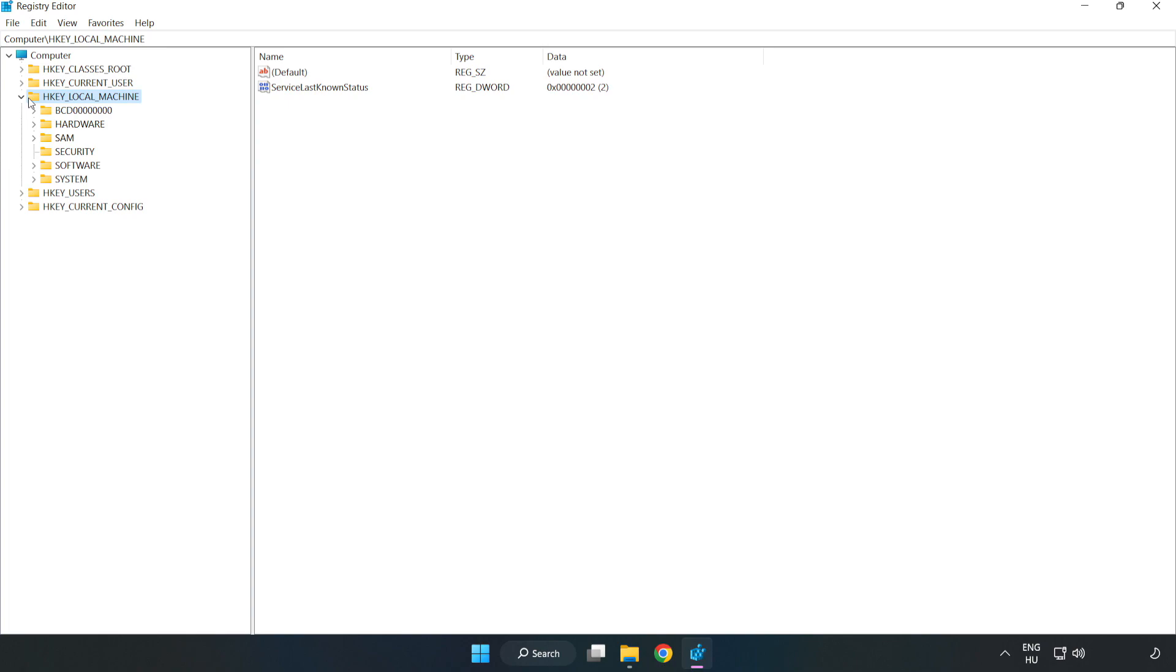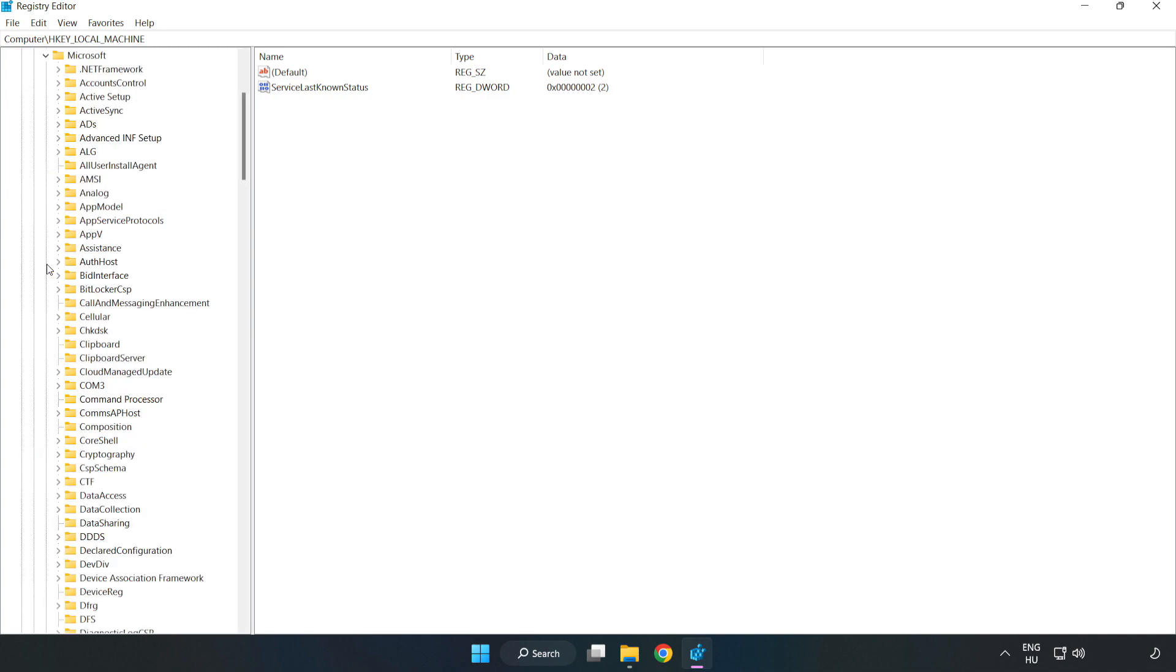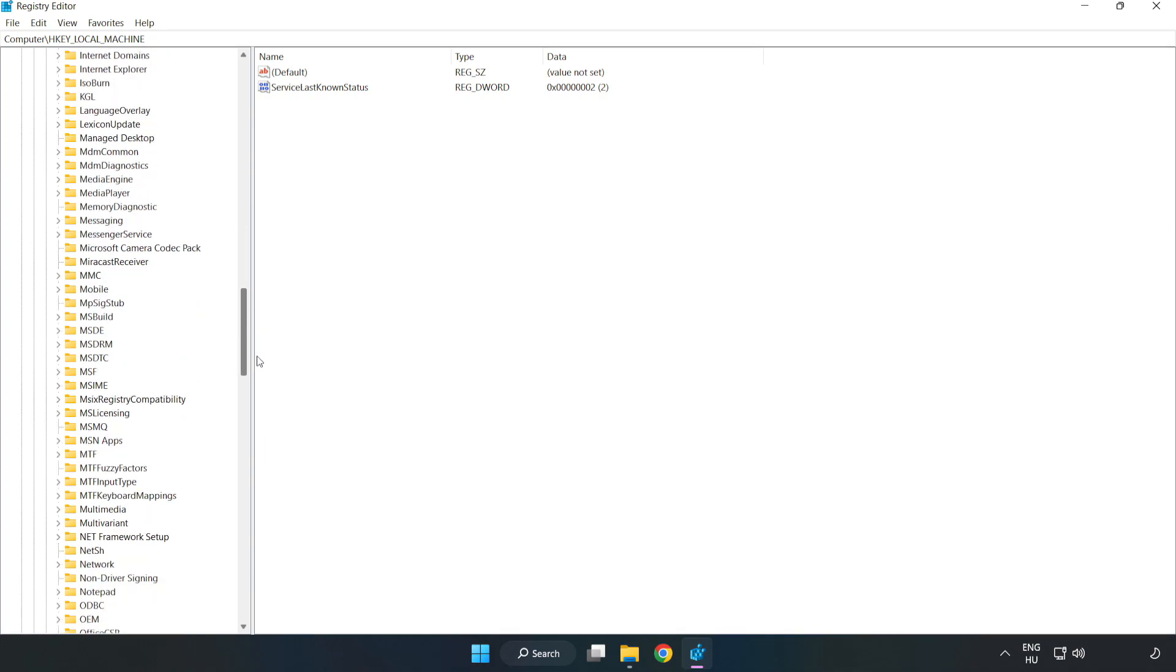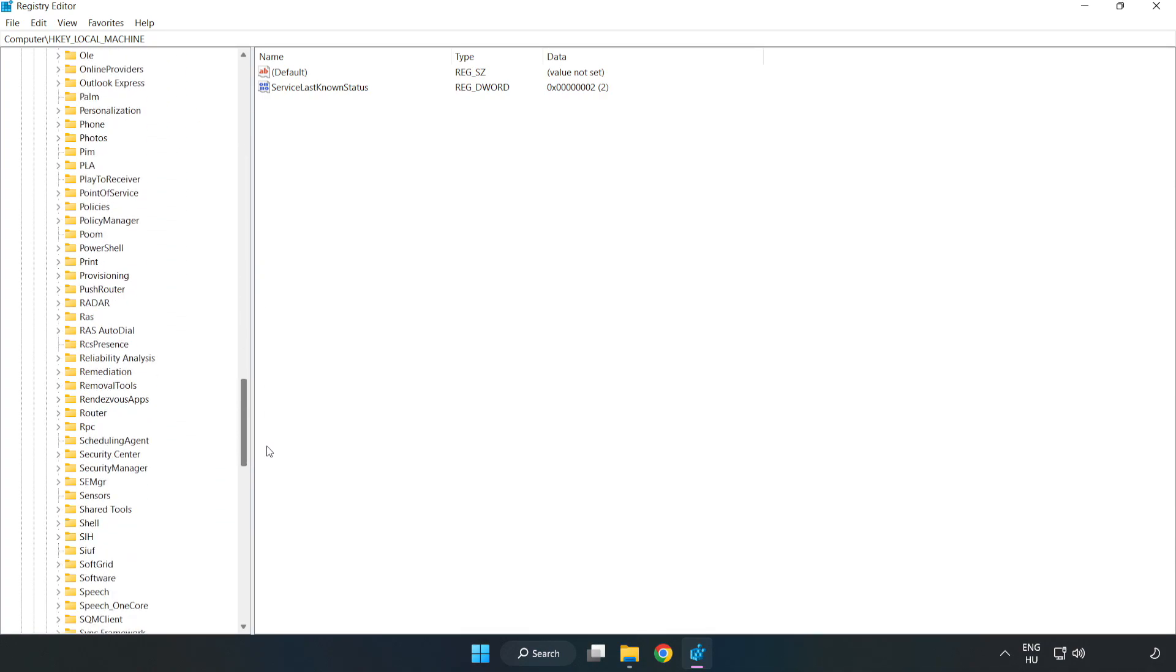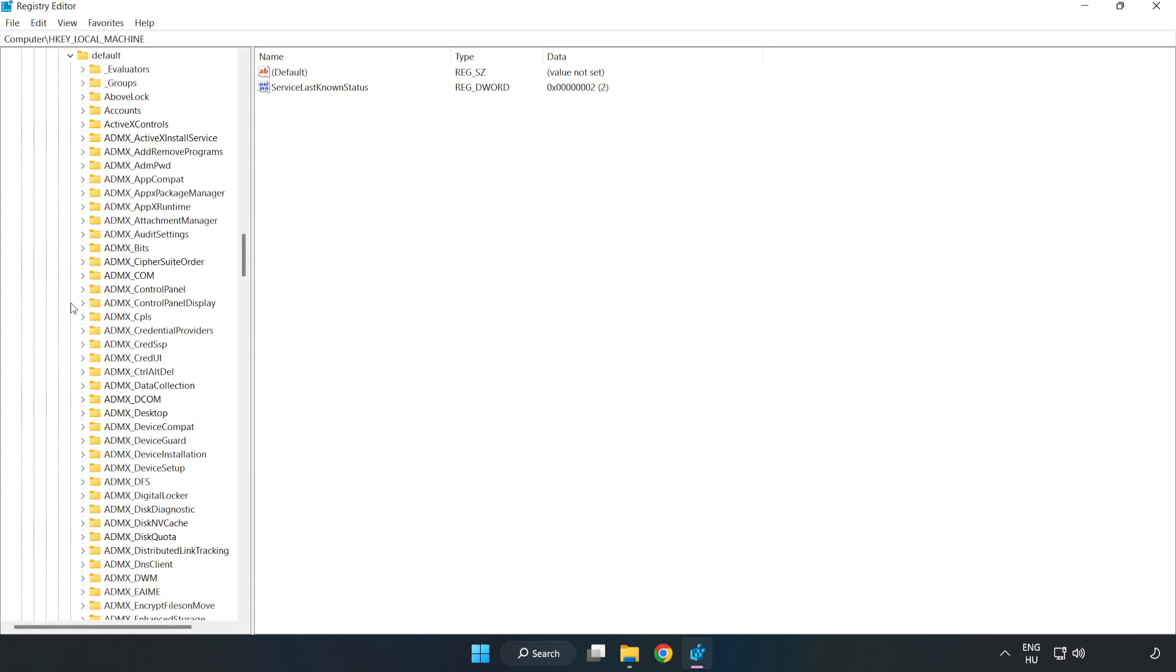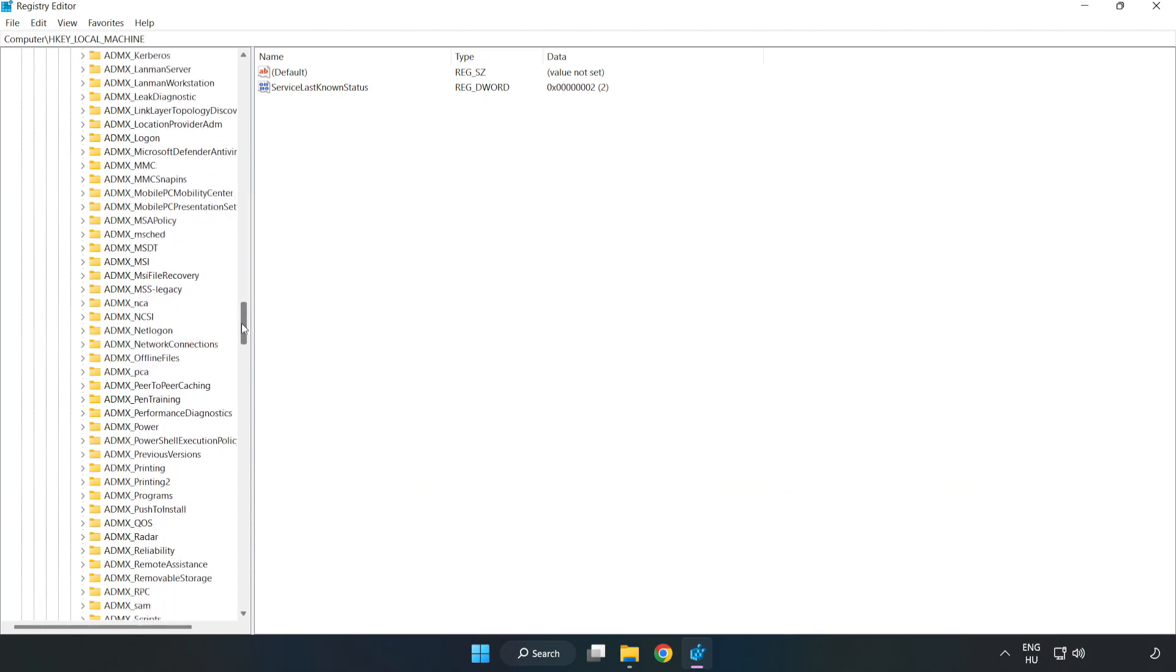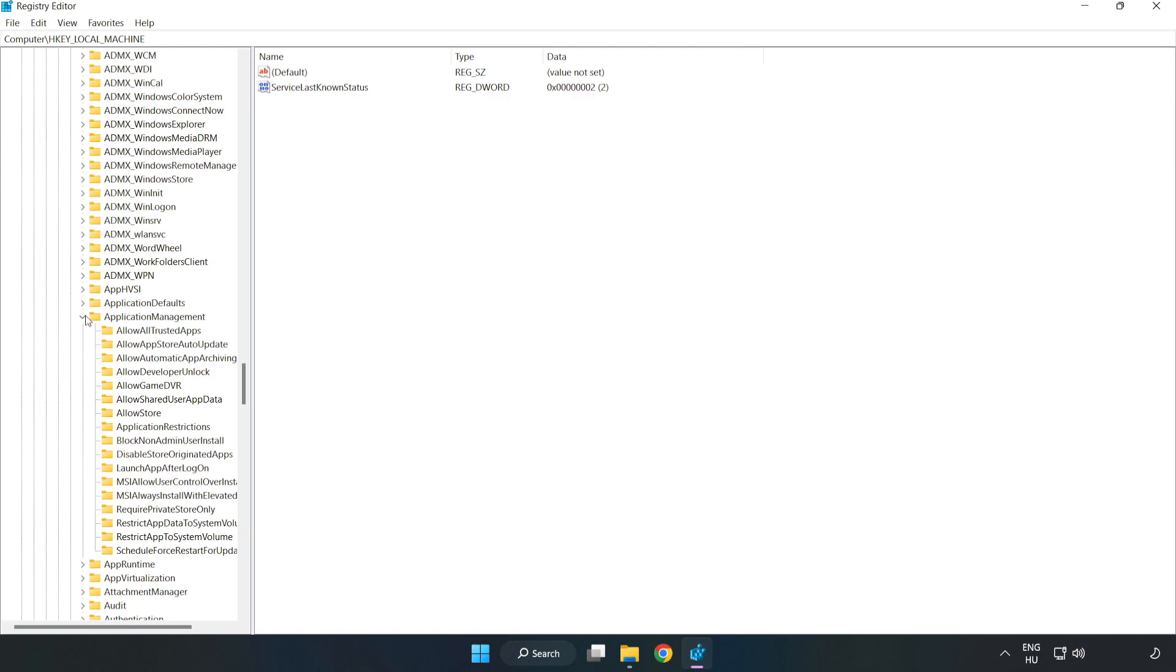Navigate to HKEY_LOCAL_MACHINE, then Software, then Microsoft, then PolicyManager, then Default, then ApplicationManagement. Select AllowGameDVR.